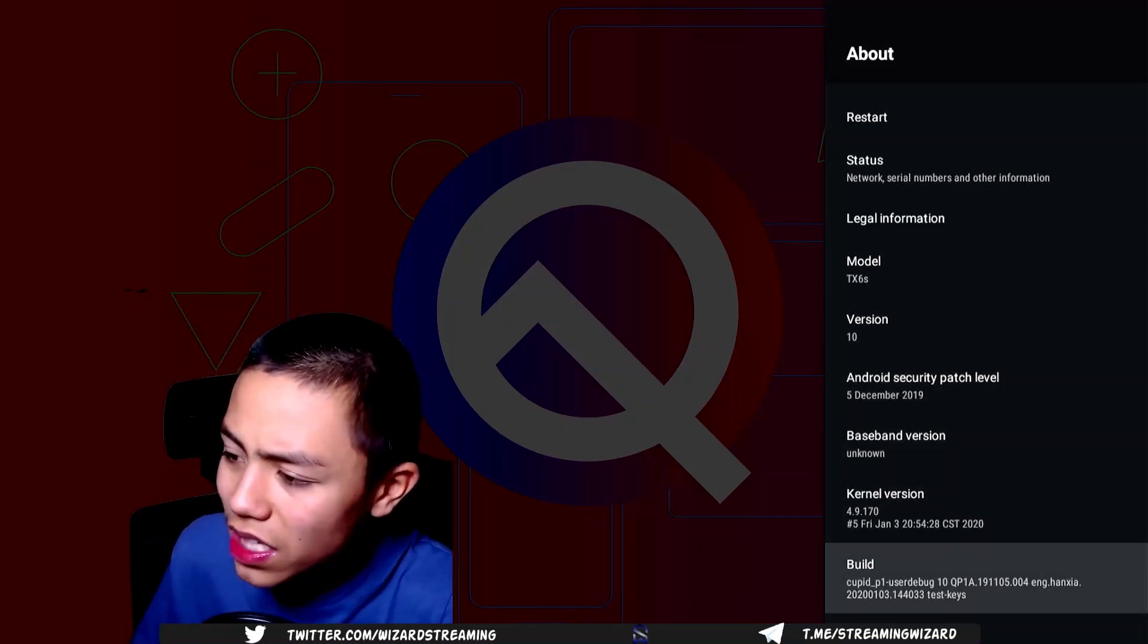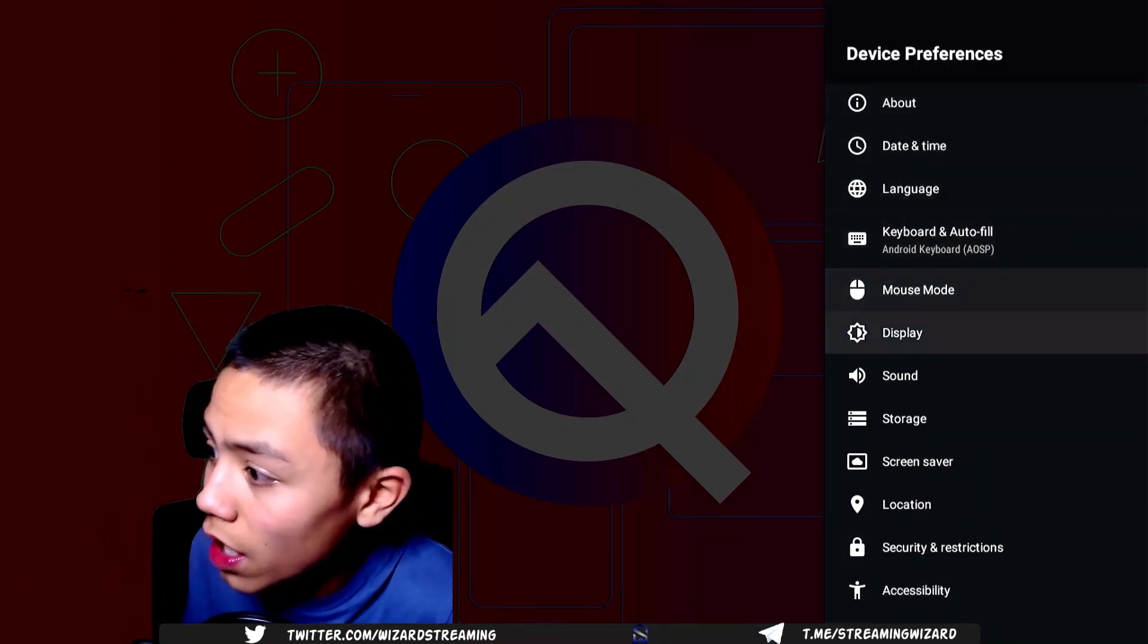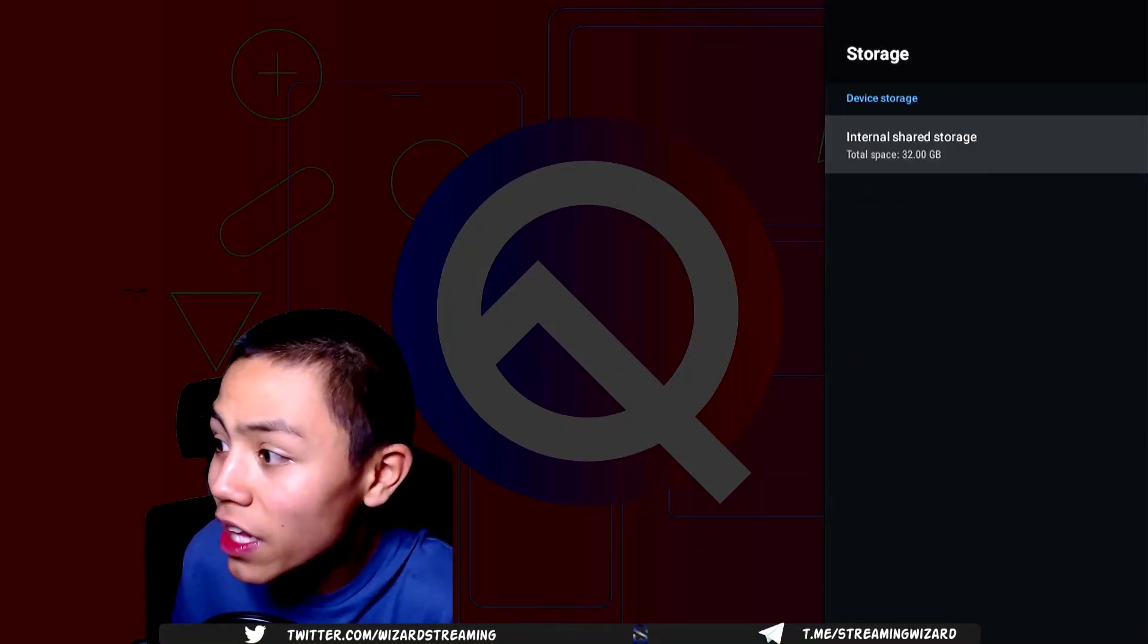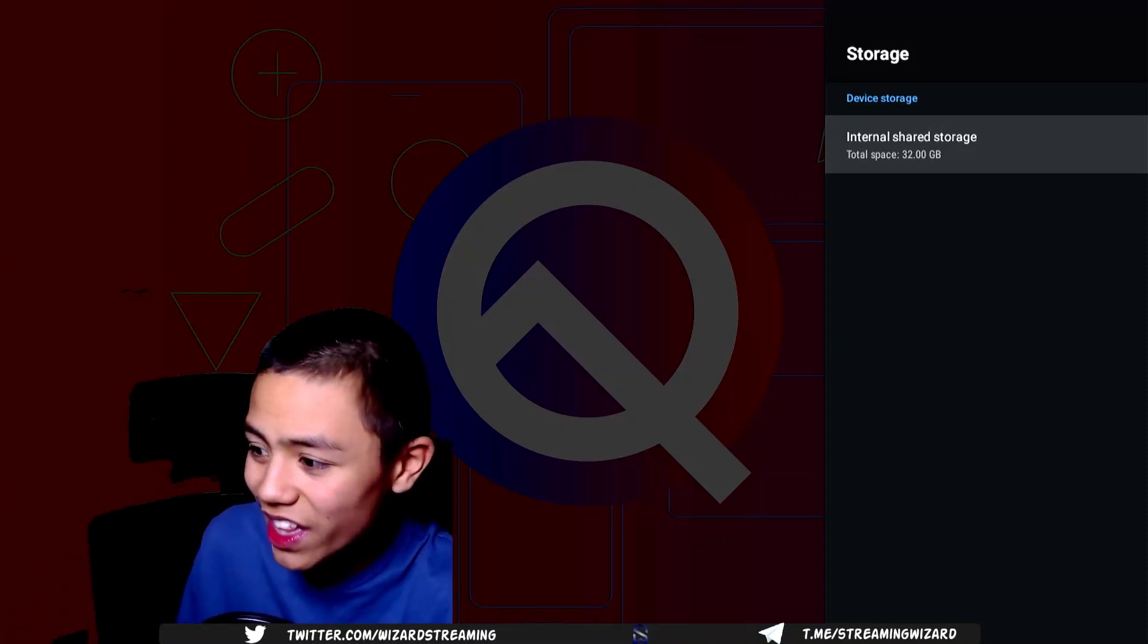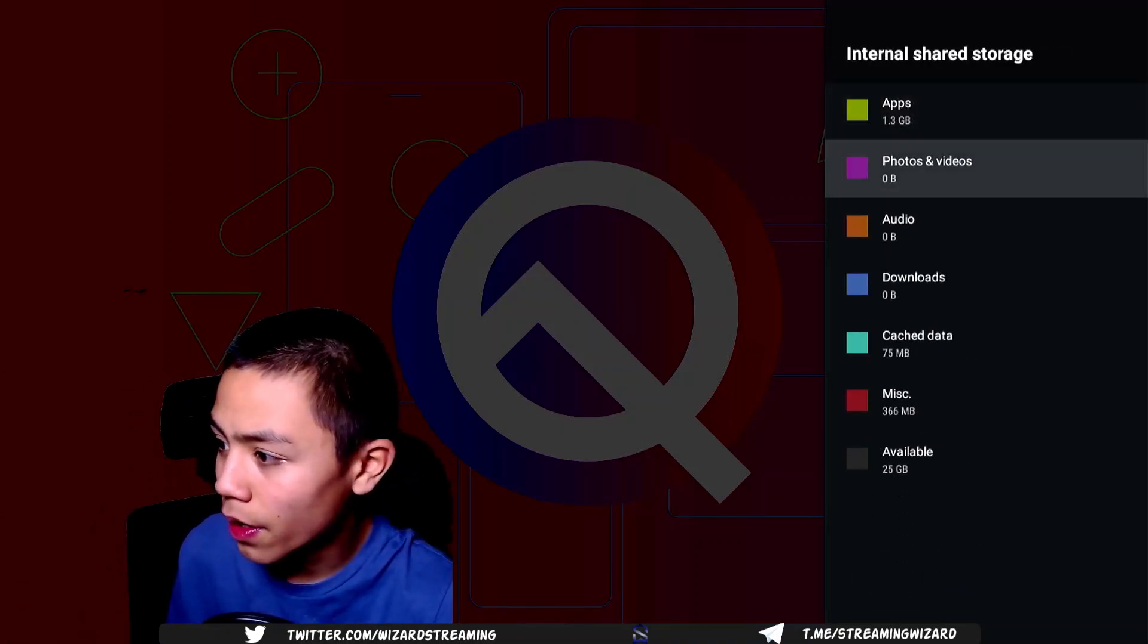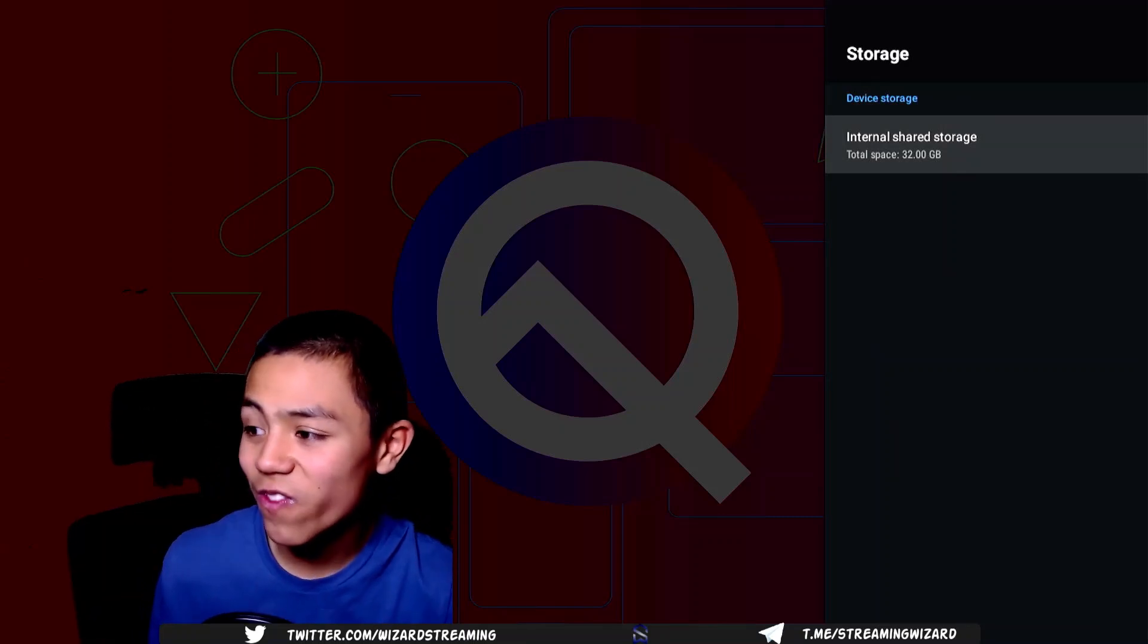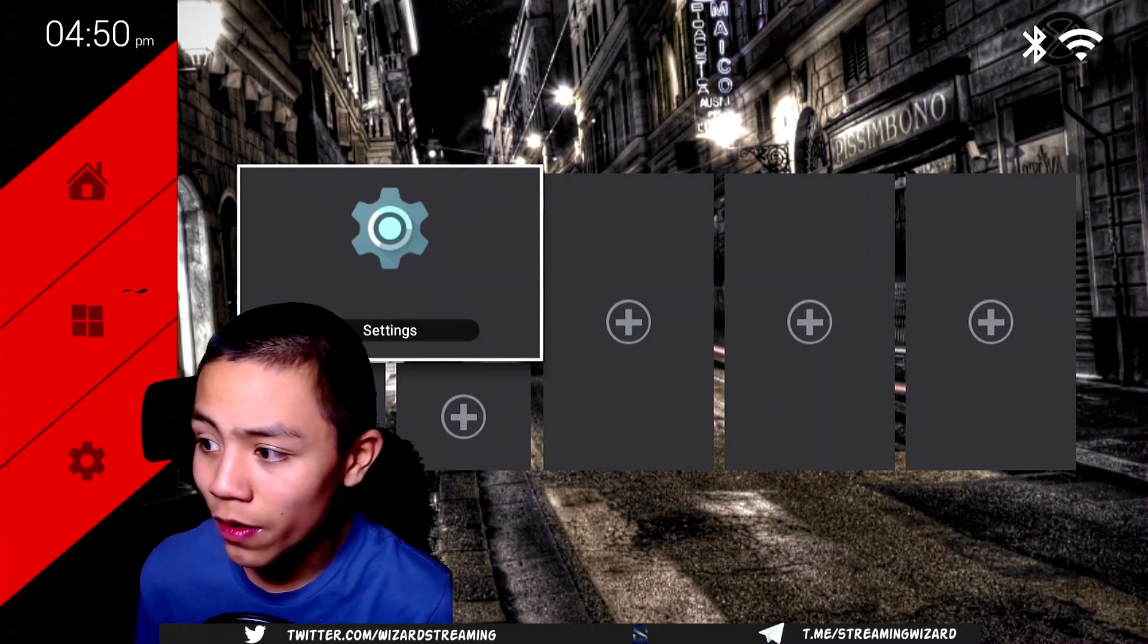But if you go to storage, this box has a whopping 32 gigs. So that's more than enough for what you're gonna need to fill up. And out of the box, you get 25 gigs of 32 gigs available. So plenty of space.